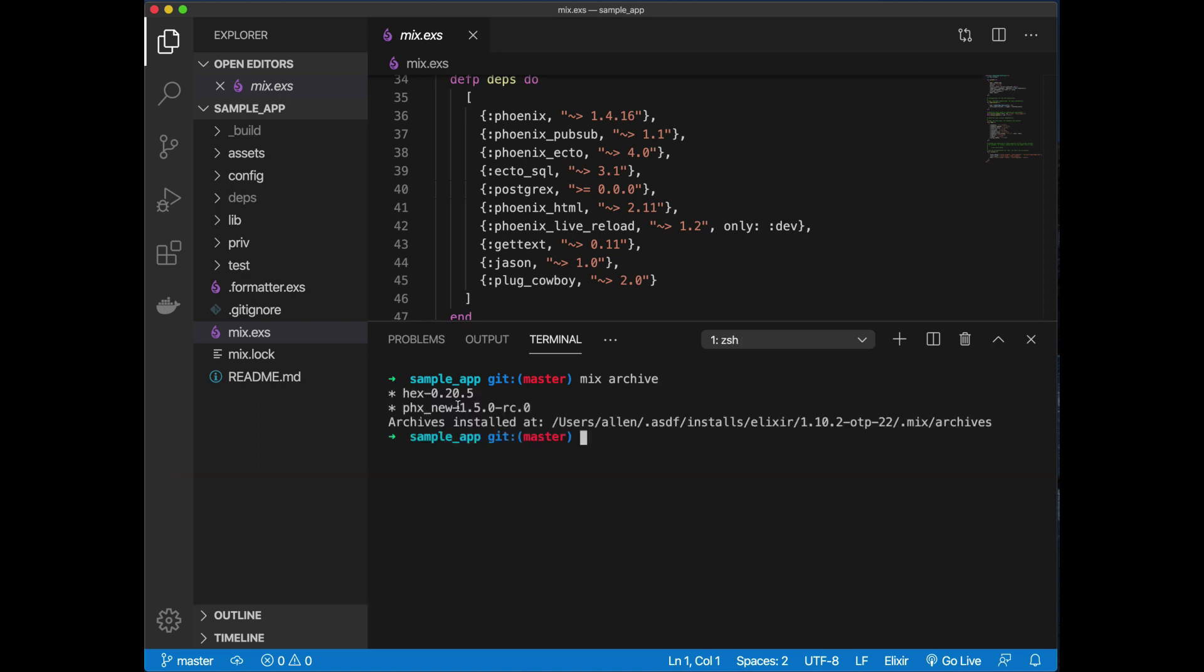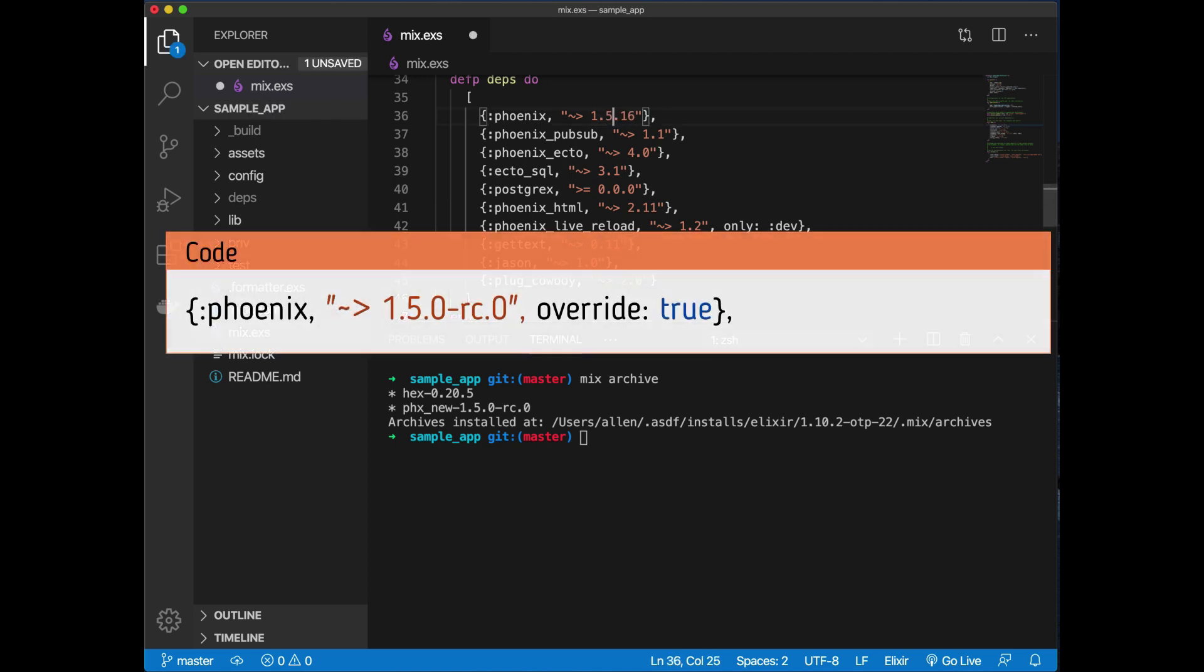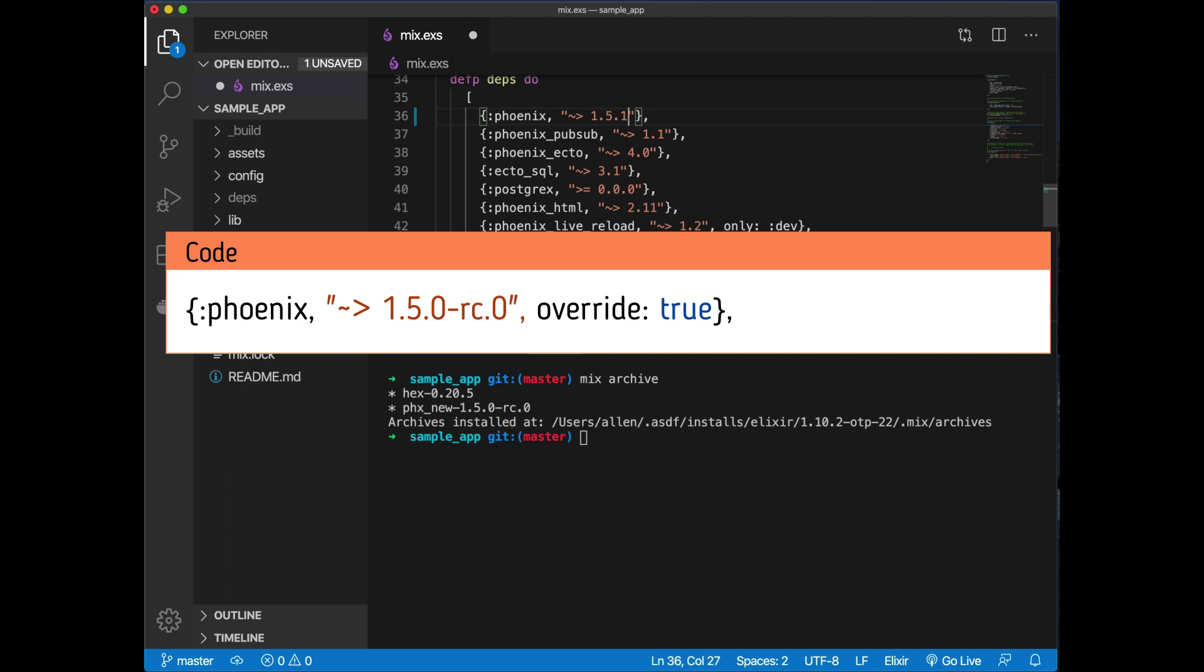The next thing we need to do is actually upgrade this to be 1.5.0, and this is rc.0. You want to make sure that you override this in case any apps are saying they want to use 1.4.